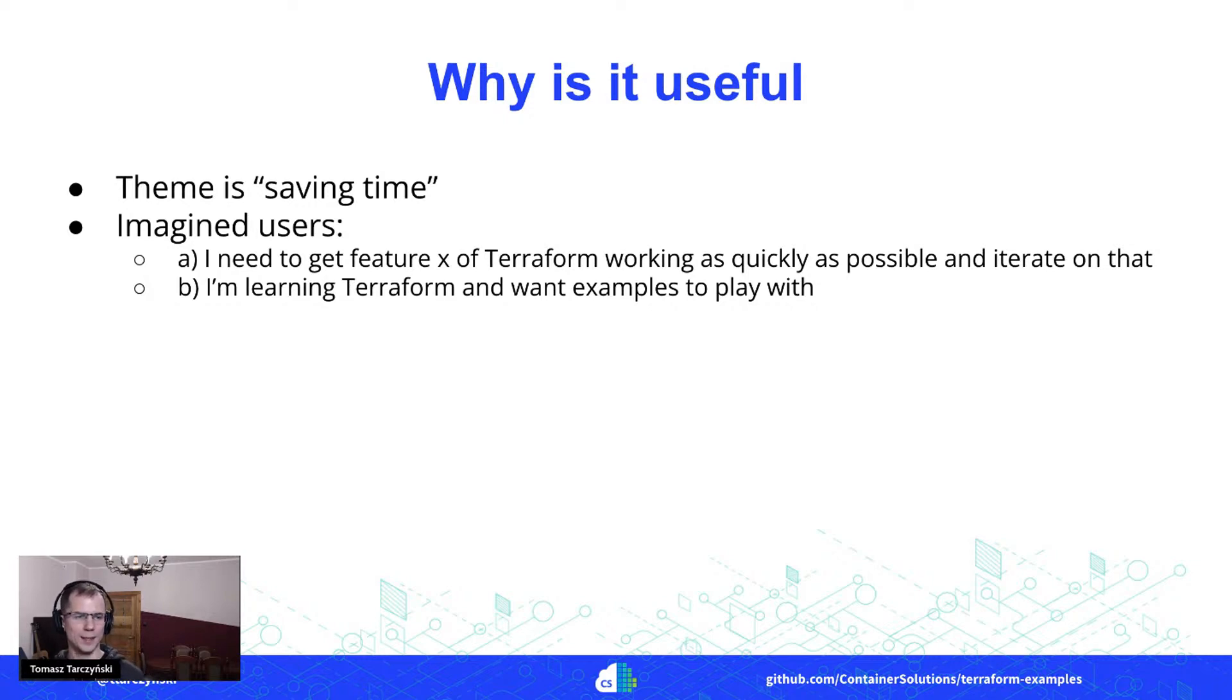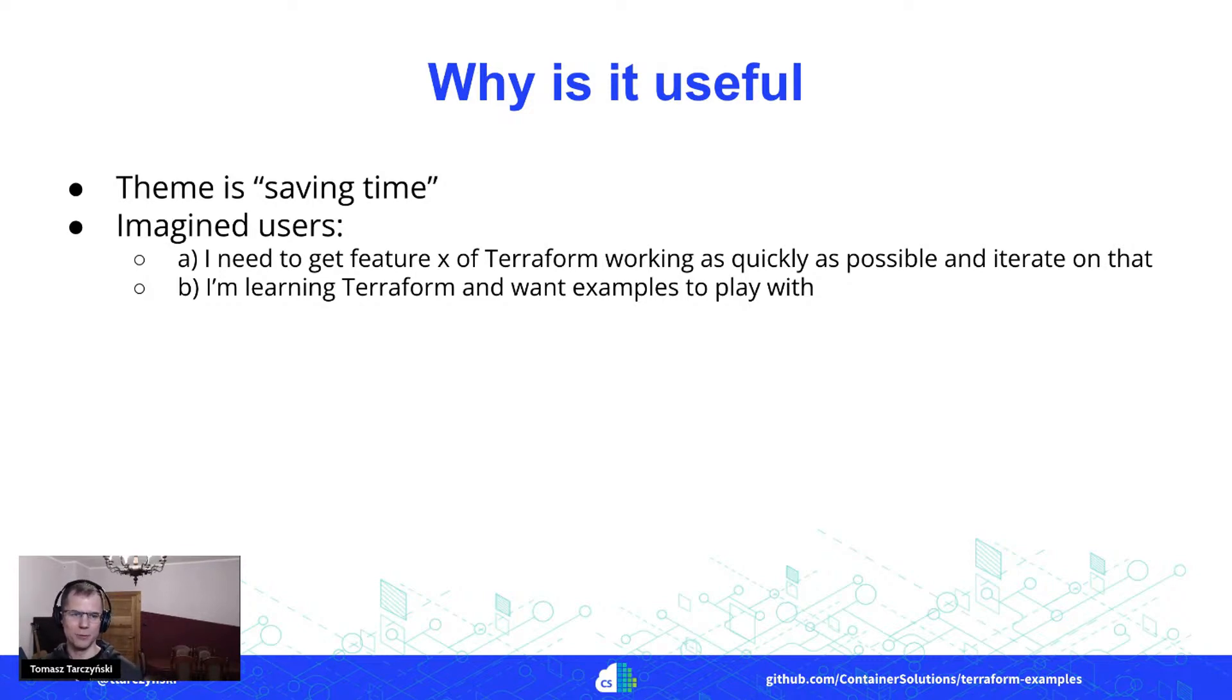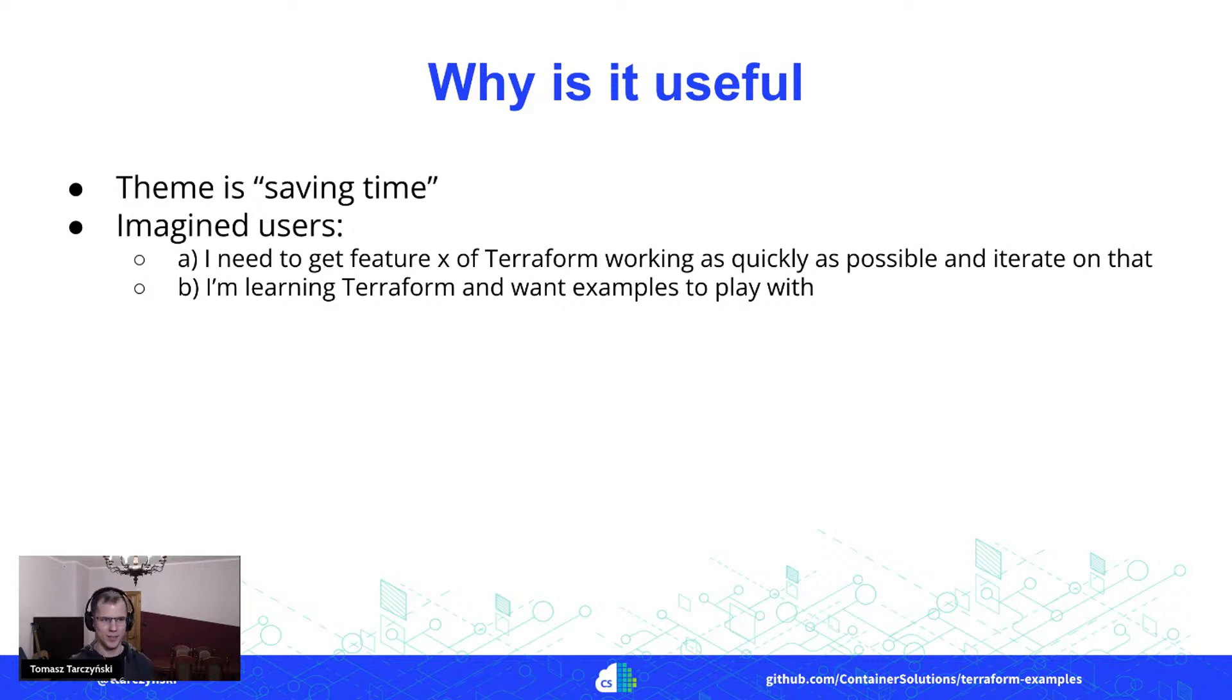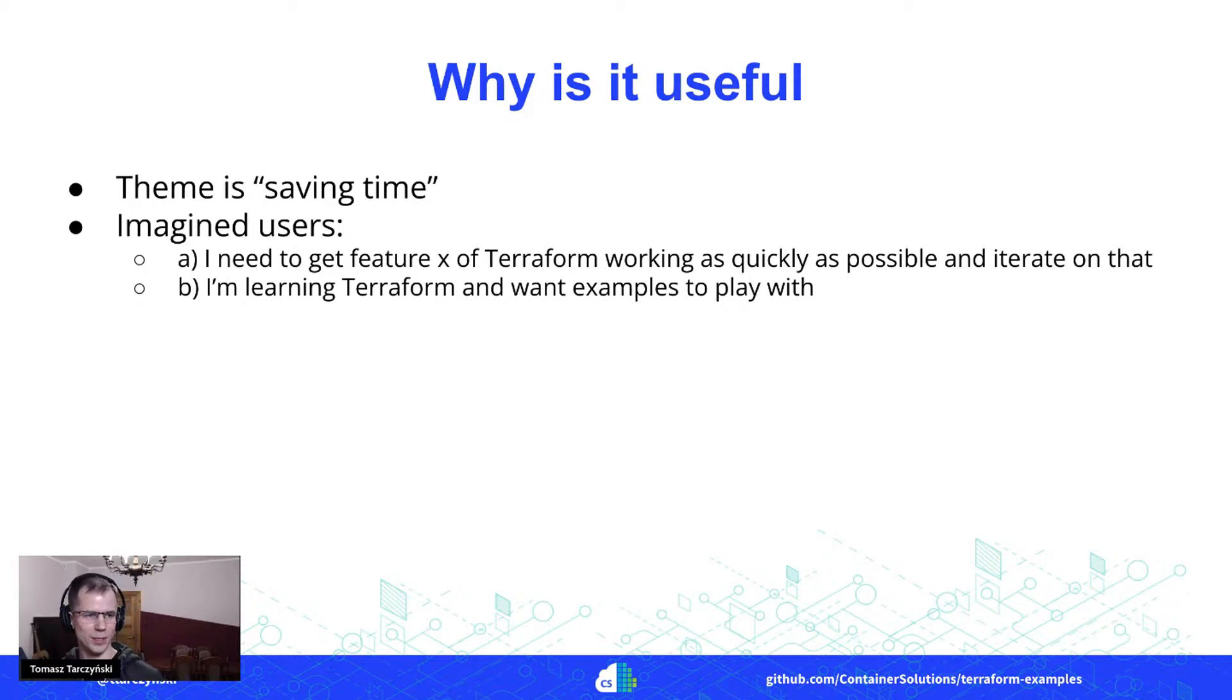And another possible user is someone who is just learning Terraform and wants to have some examples to play with. So I thought, okay, it seems I'm just this second kind of user. Let's see what I can do in this project.